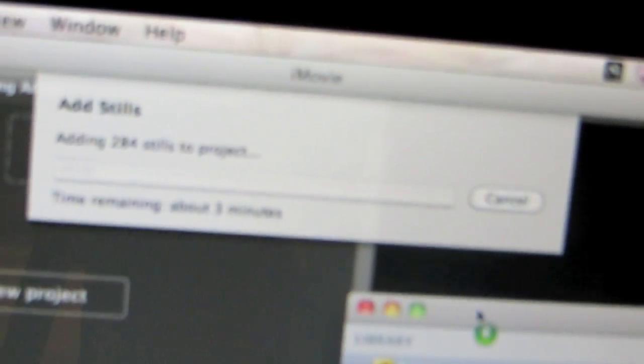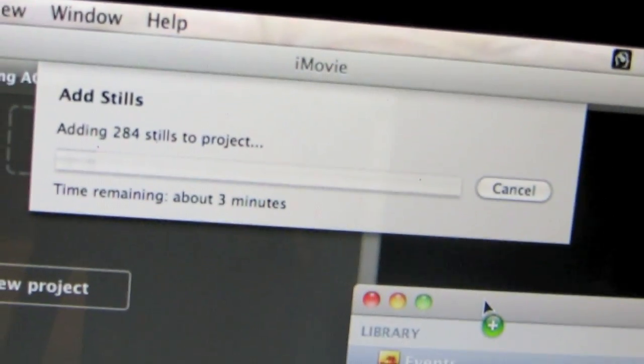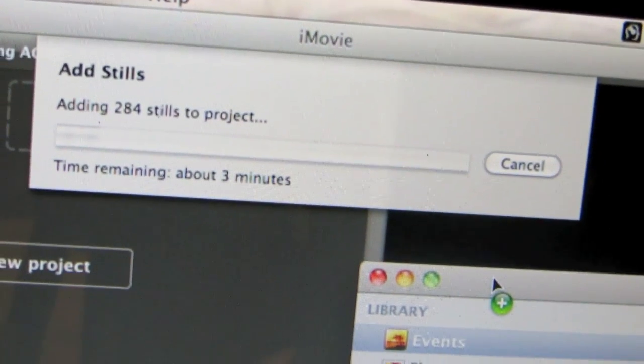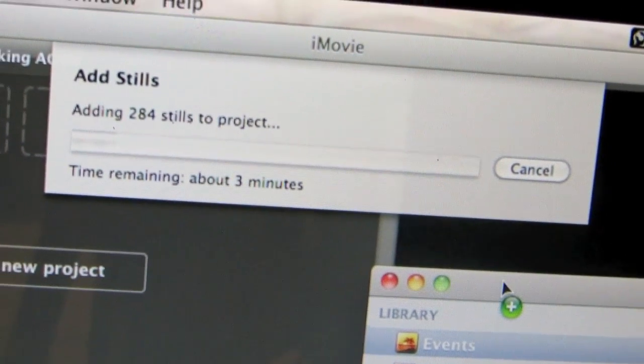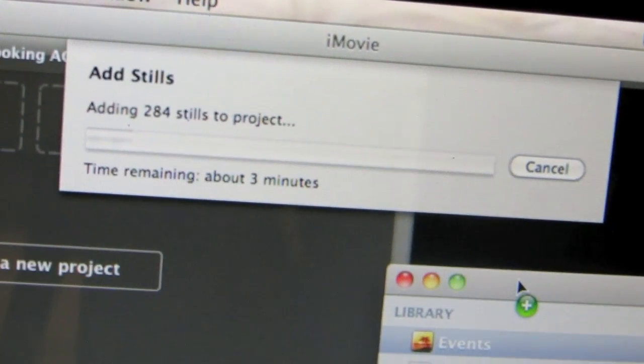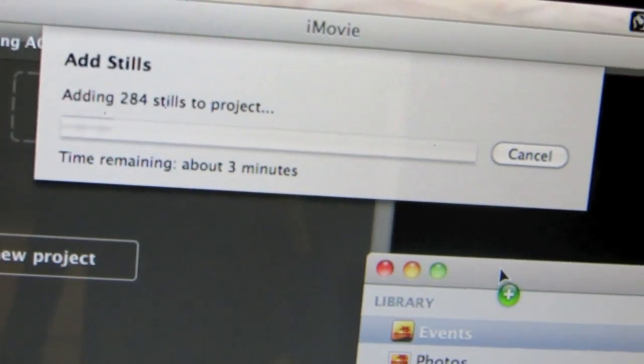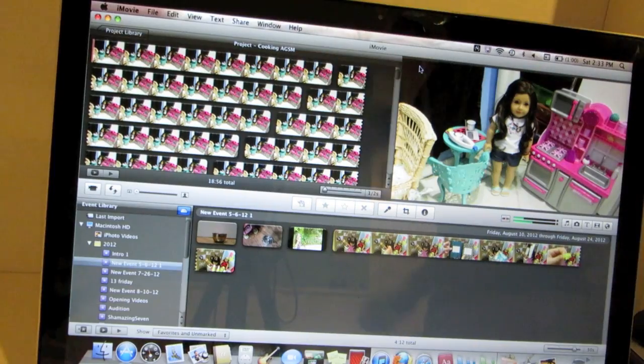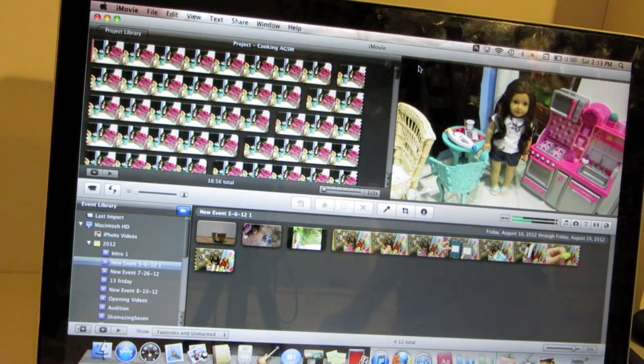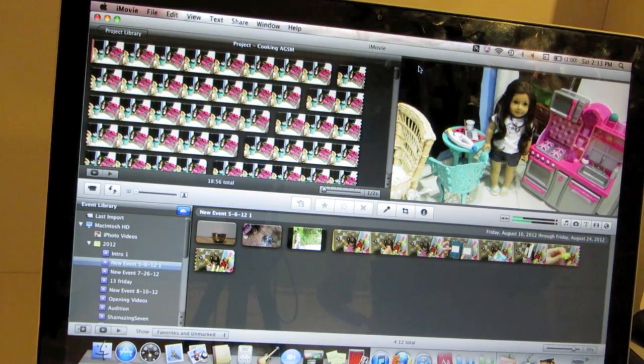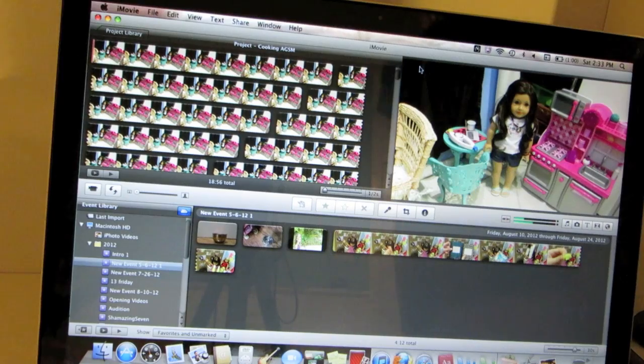Right now it's telling me it says add stills, adding 284 stills to project, time remaining about 3 minutes. Okay, so I just finished adding all my photos.